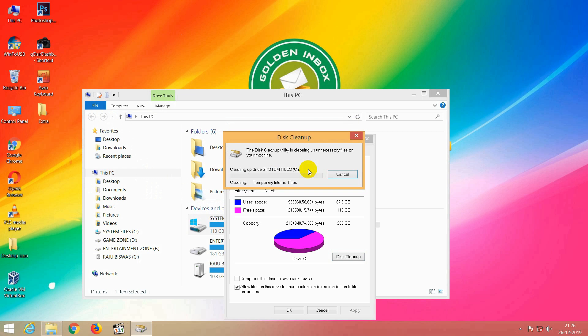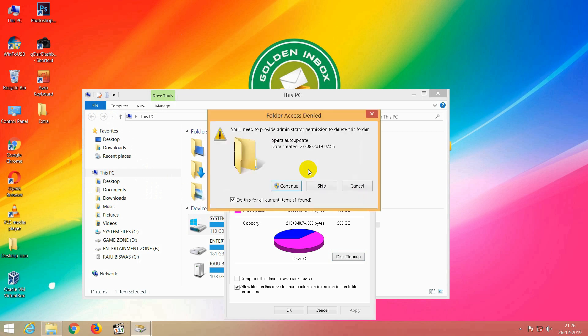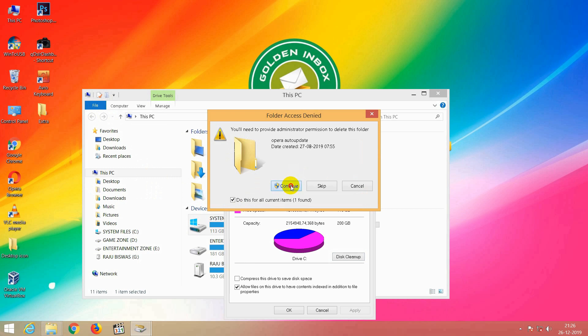The disk cleanup will start. If you want the administration permission, we will continue. The disk cleanup will start — it will take a little time.